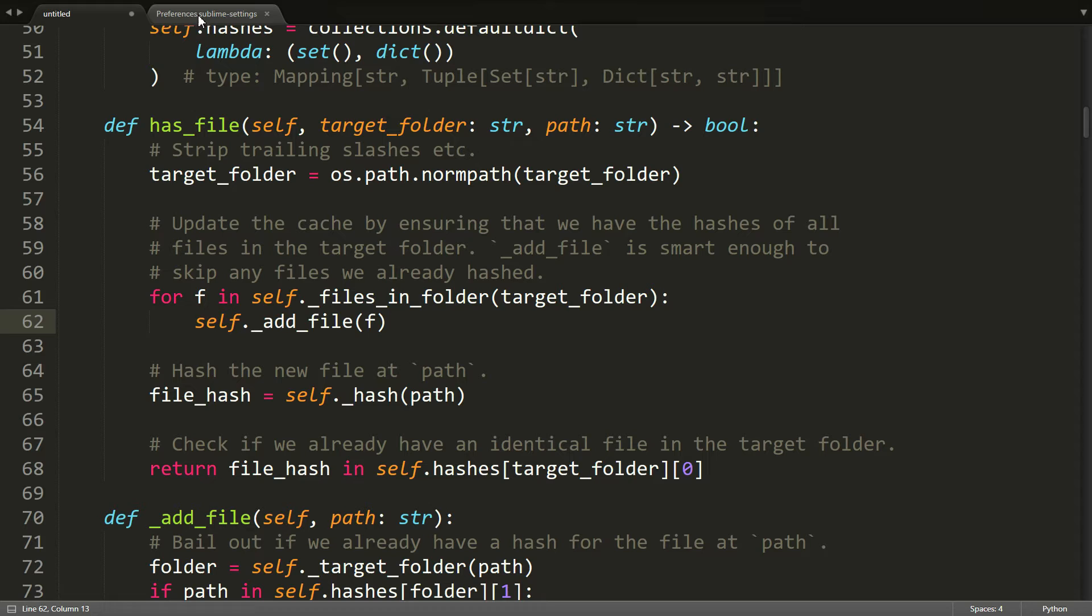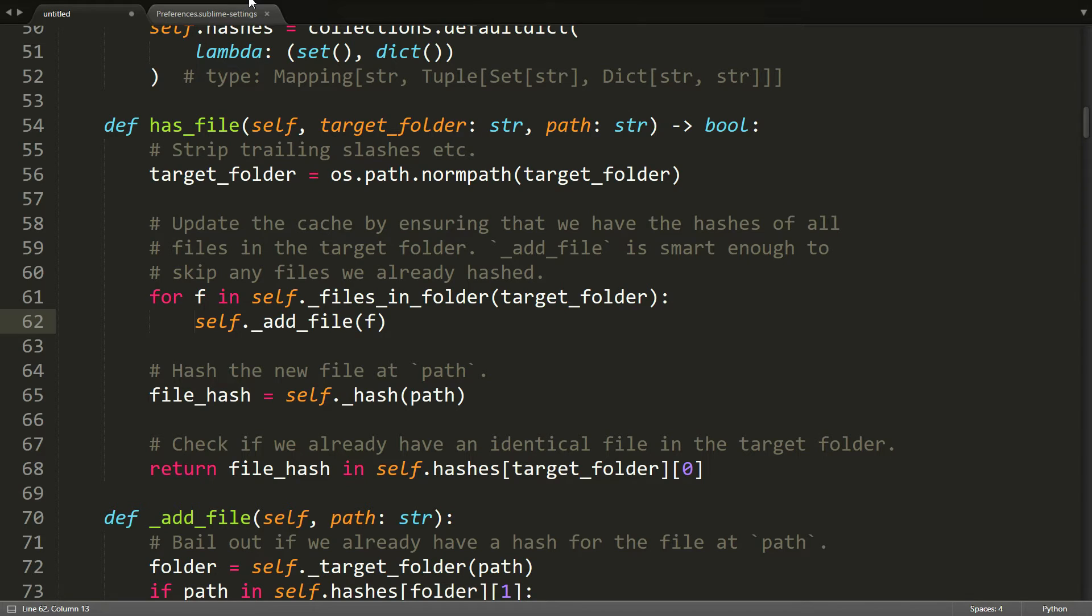There is, however, one setting or one change you can make to make them a little bit more useful in my mind. And I'm going to show you how to do that now.